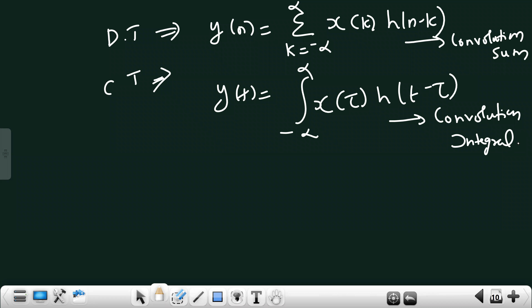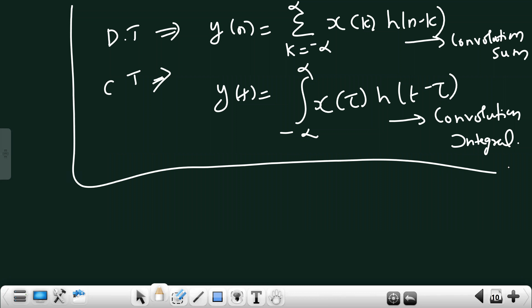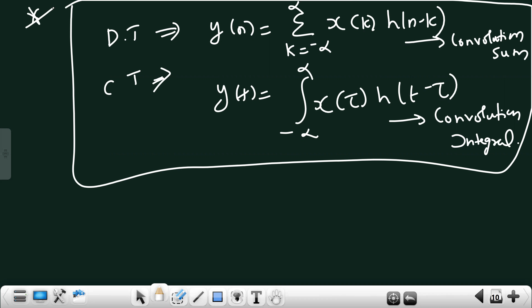We are performing integration in this case, whereas previously we performed geometric progression summation. Now we find the integral of two products. These two equations are very important — you must know the difference between convolution sum and convolution integral. Convolution is a method to find the output of a LTI system; you use convolution sum for discrete time and convolution integral for continuous time.